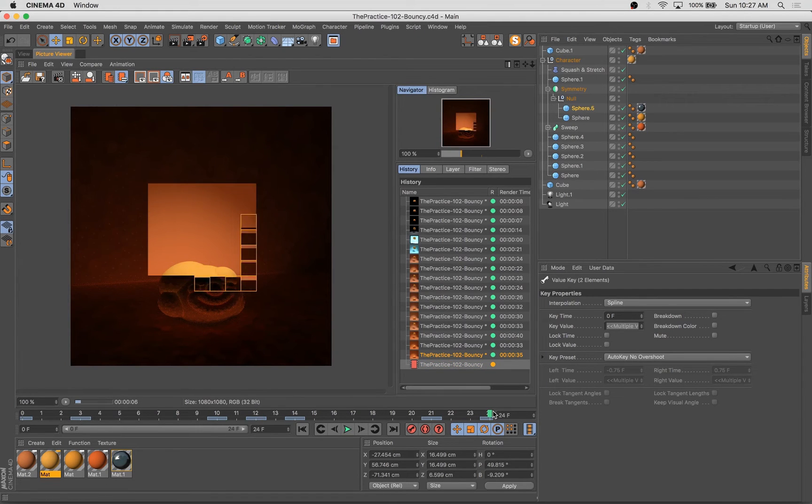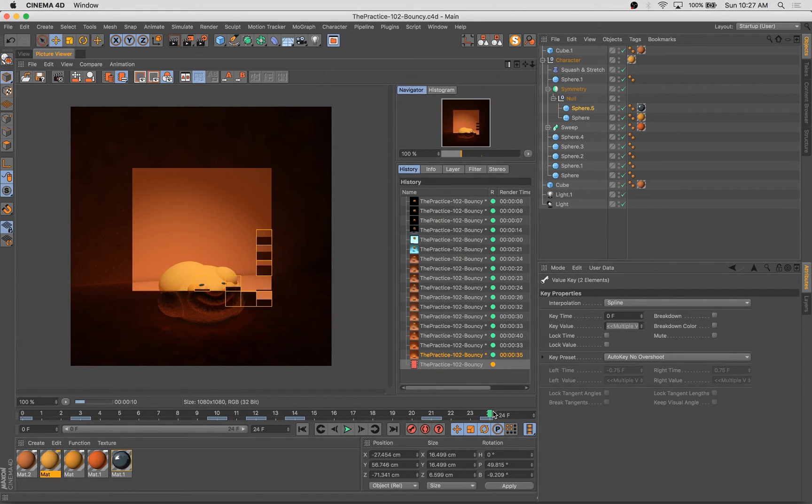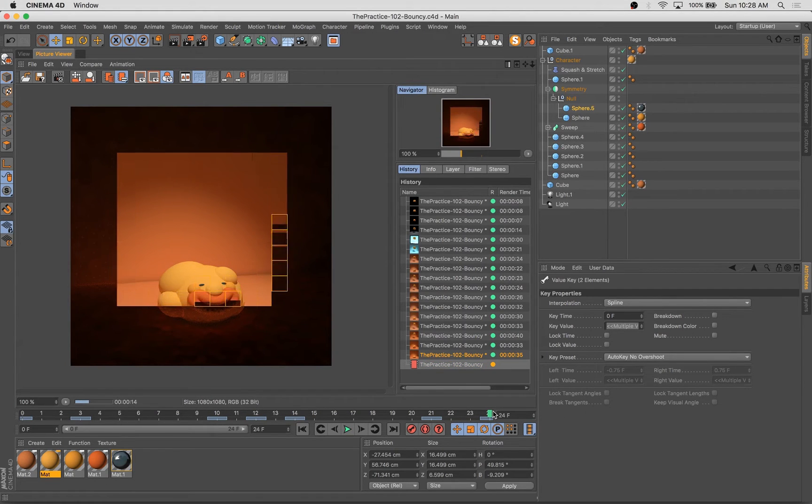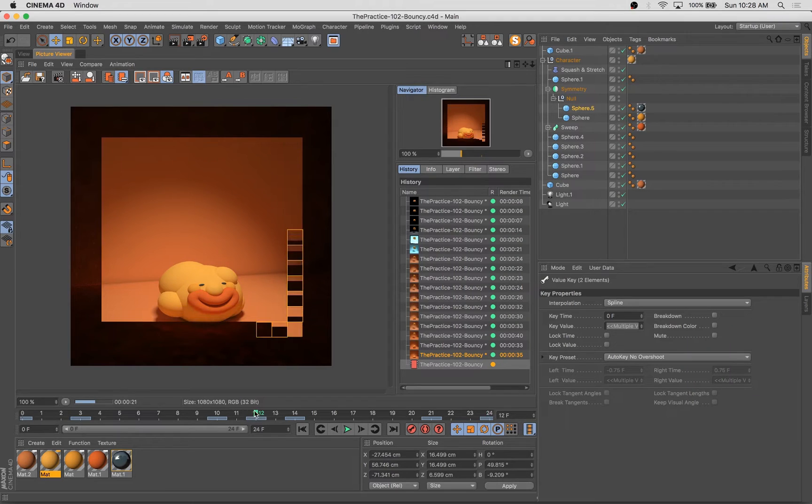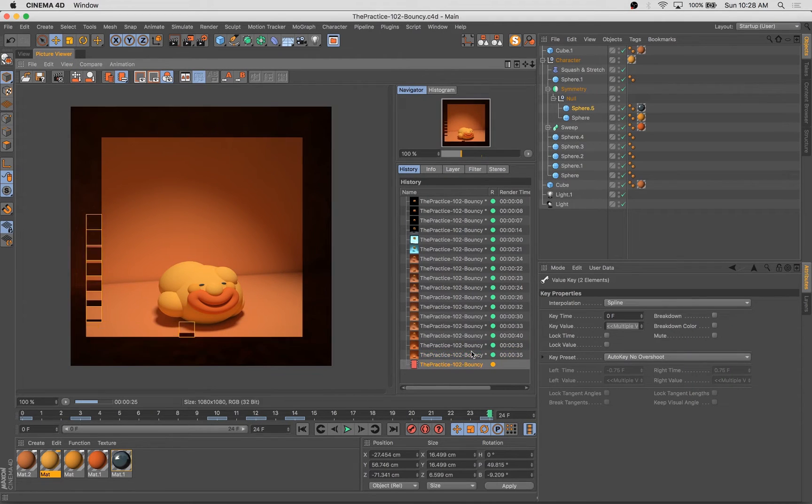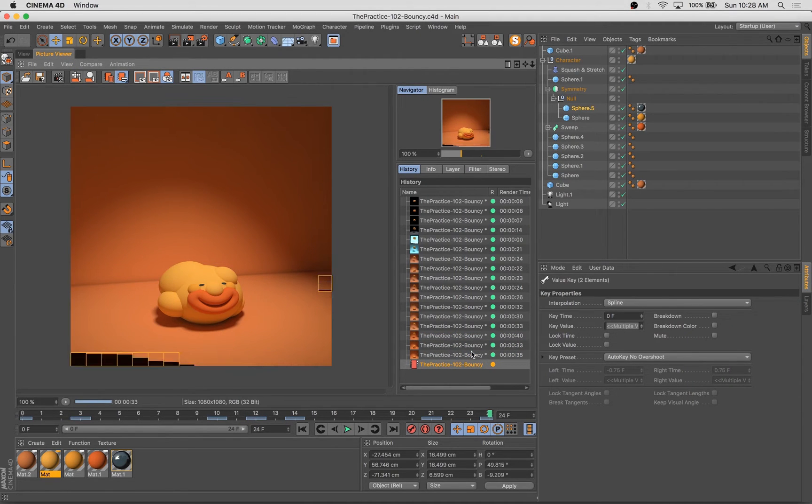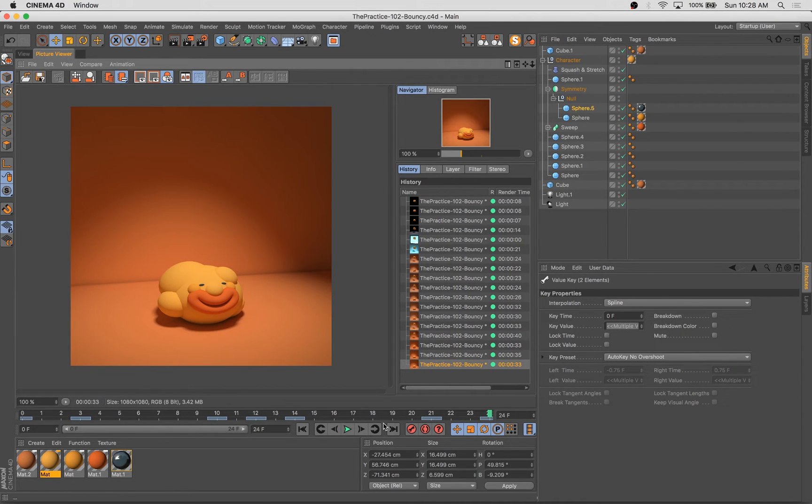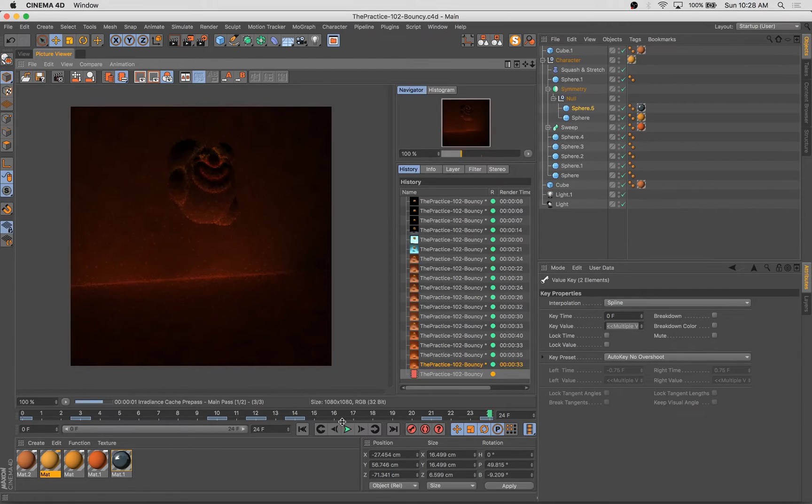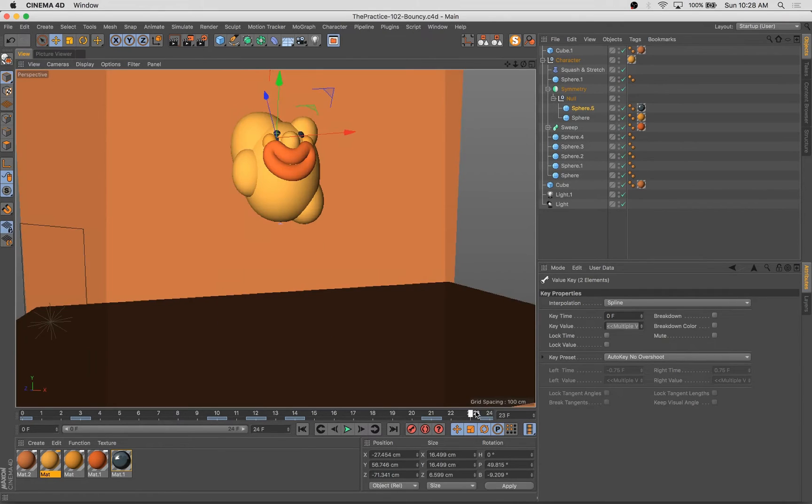You can see there he's awfully squished and his eyes sort of close, which makes it a lot more interesting and adds a lot of character to that motion.